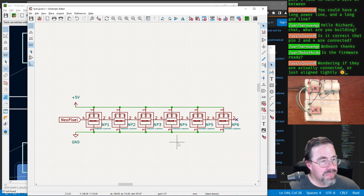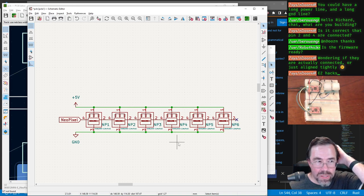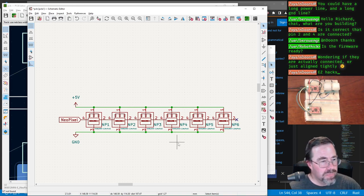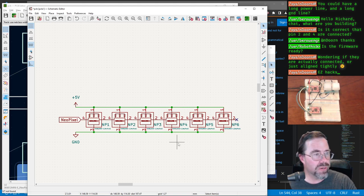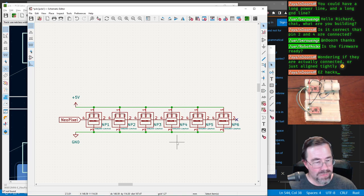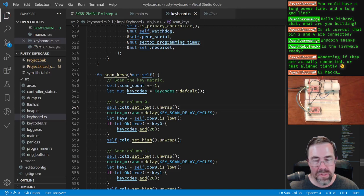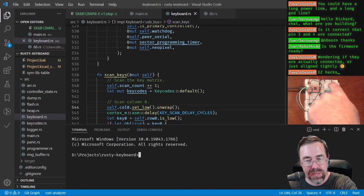Hey there browsing — I'm building my own keyboard. Is the firmware ready? We have some parts of the firmware running on this breadboard here — I've been testing out parts of the firmware. For example, if I press this...